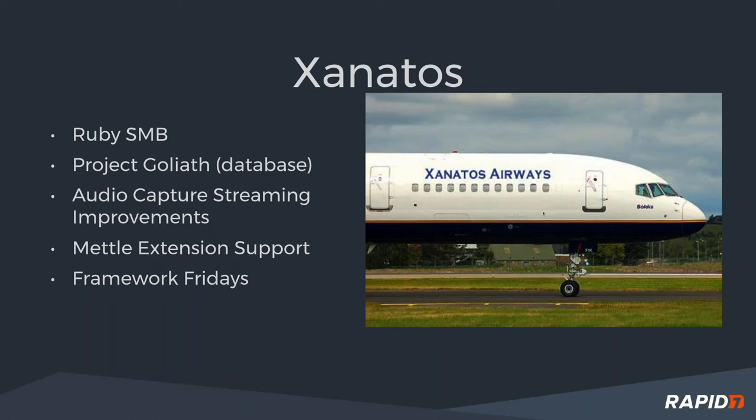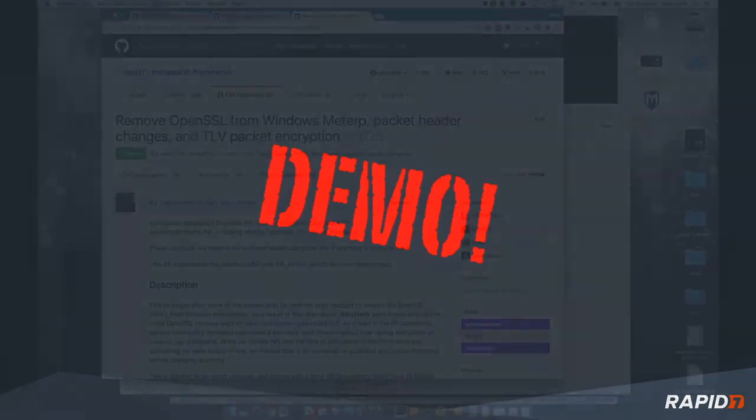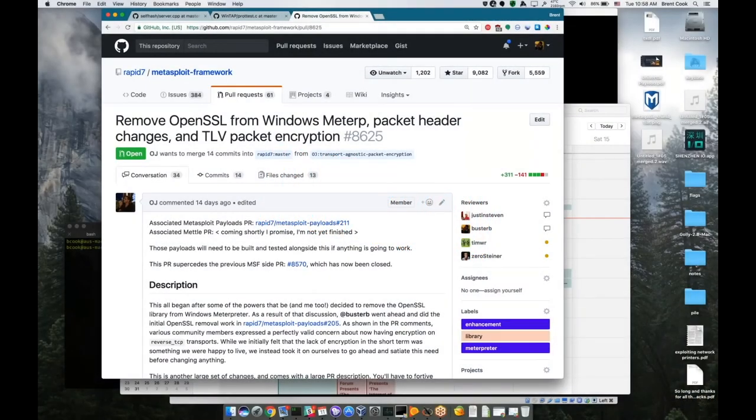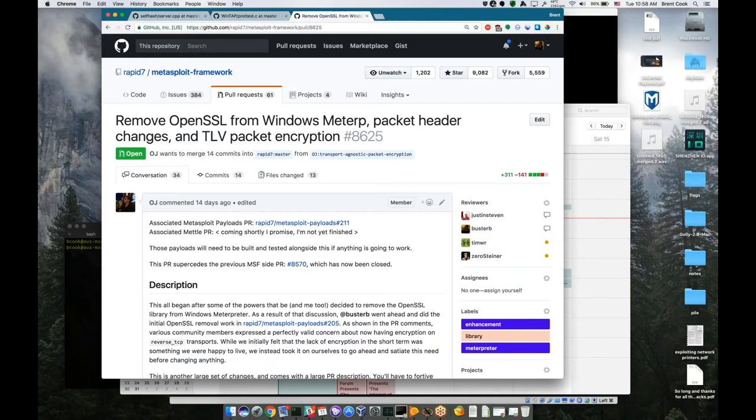And then Framework Fridays, try to keep participating and trying to work on that PR queue. But with that, time for demos. Something we've been working on for a little bit, and I've been talking with OJ about it for a while, is this idea that effectively Meterpreters should be able to actually encrypt traffic by itself.